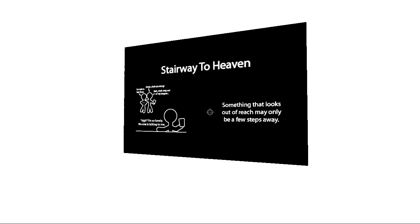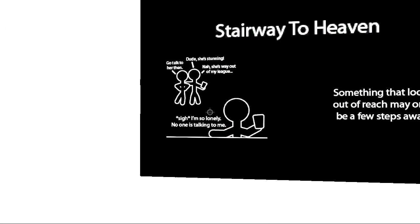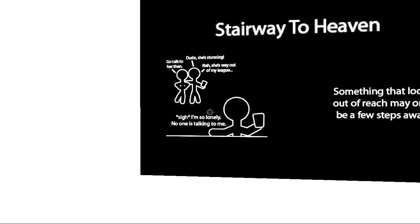Stairway to heaven... Go talk to her then! Dude! She's stunning! Nah, she's way out of my league.